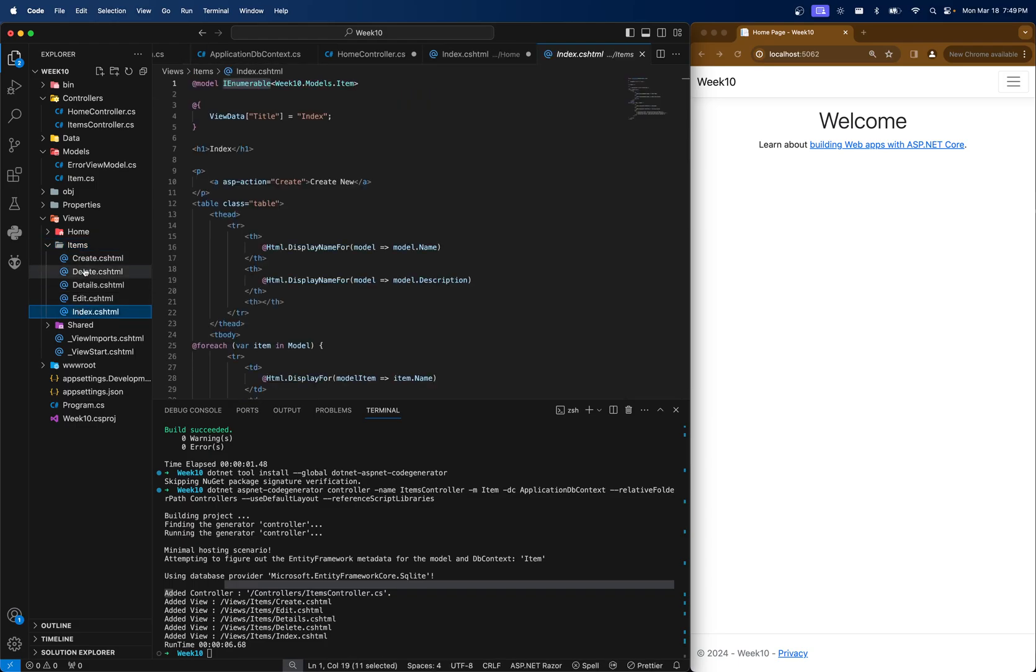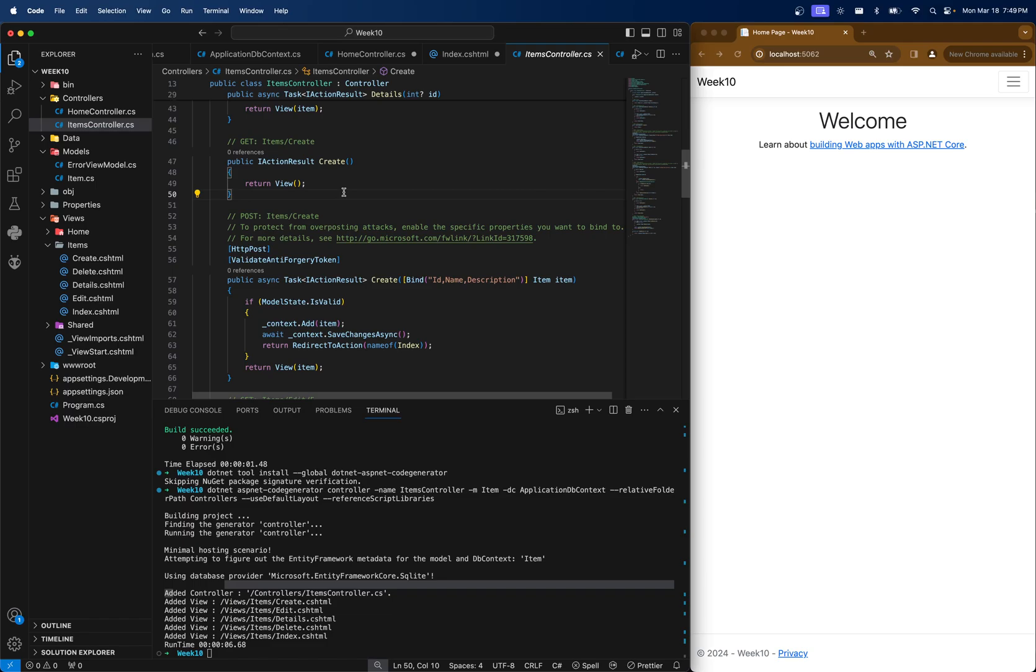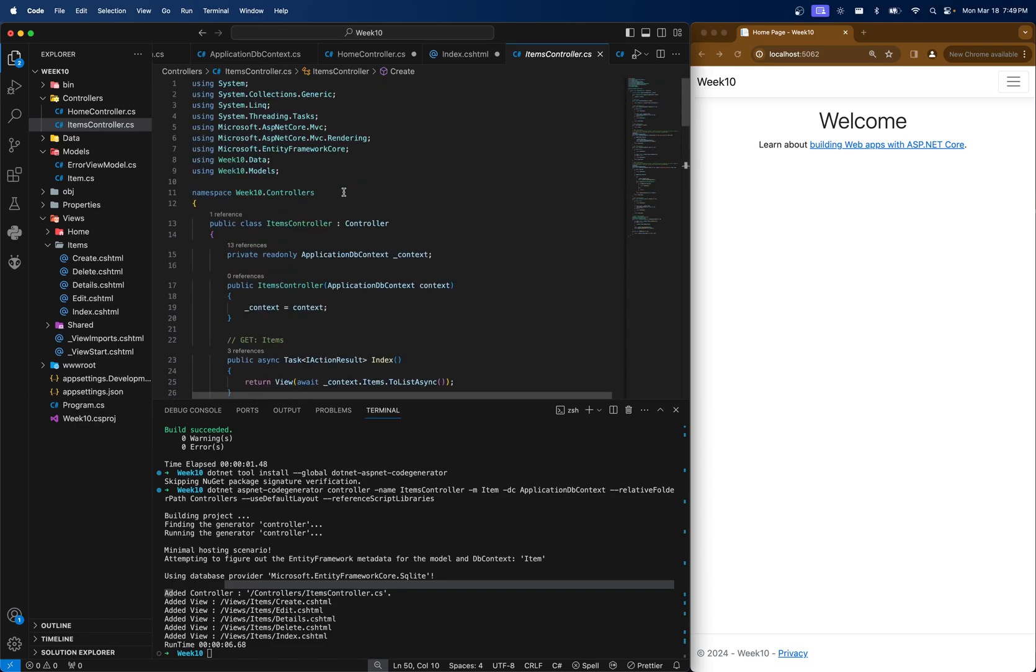And same with the items folder under the views. We have an index, but we also have create, delete, edit, and details. So it's done a lot of the heavy lifting for us, which is pretty handy. Now I know, again, these are a lot of steps so far just to set this up, but it makes our life slightly easier later on.